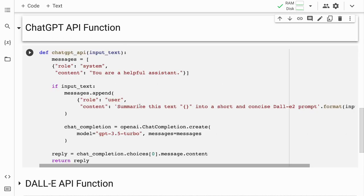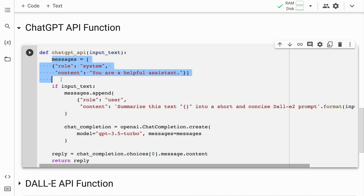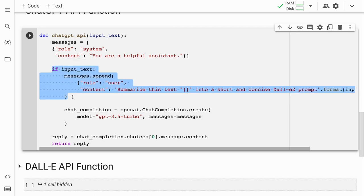I'll quickly unhide the cell. The ChatGPT API function expects an input text. I've created a simple list called messages, which is initialized with a default message from the system — a string that says 'you are a helpful assistant.' If the input_text argument is not empty, a new message is added to the messages list. This new message is a prompt for the DALL-E 2 model, generated using string formatting to insert the input_text into the message.